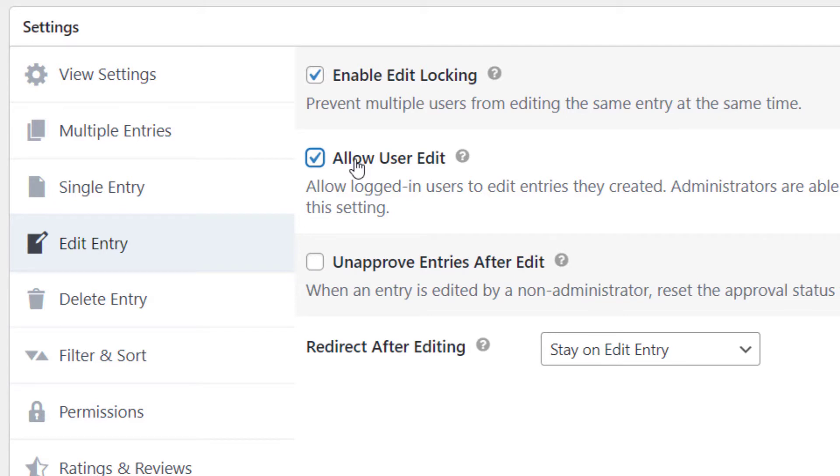And if you want to approve entries after they've been edited, you can check this box that says Unapprove Entries After Edit.